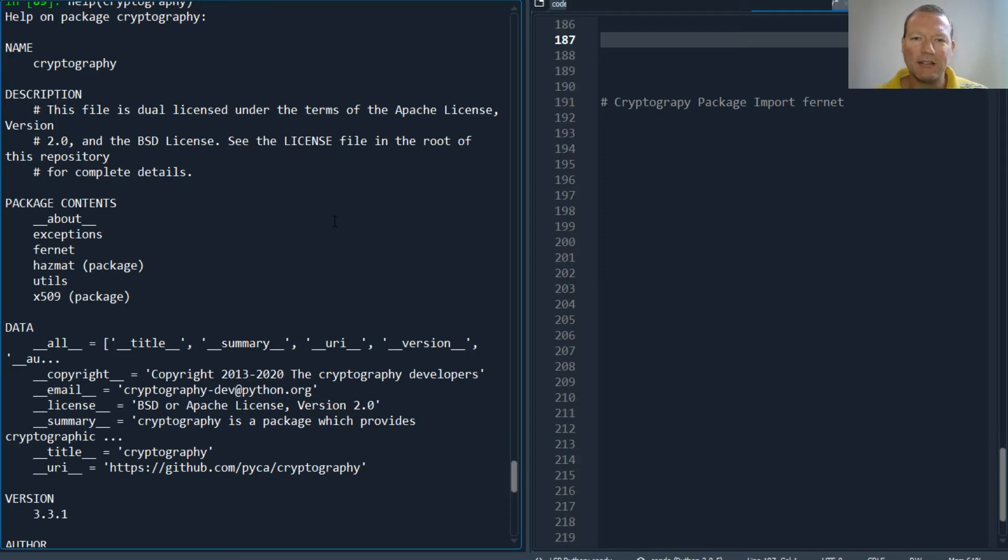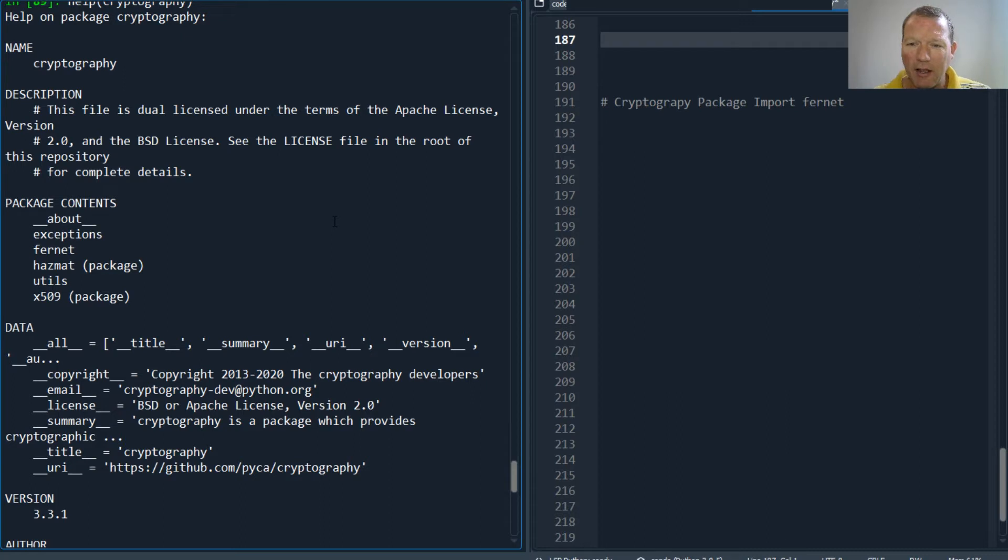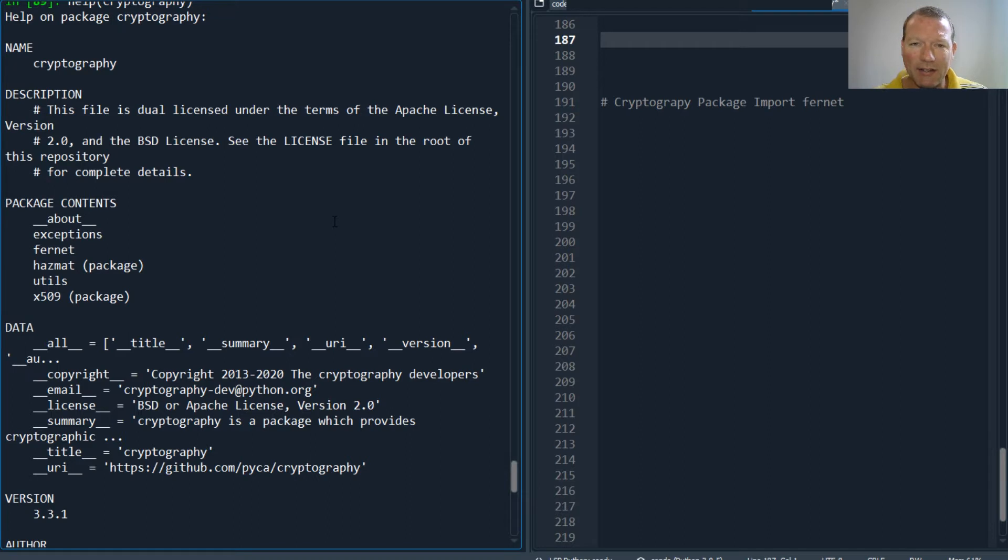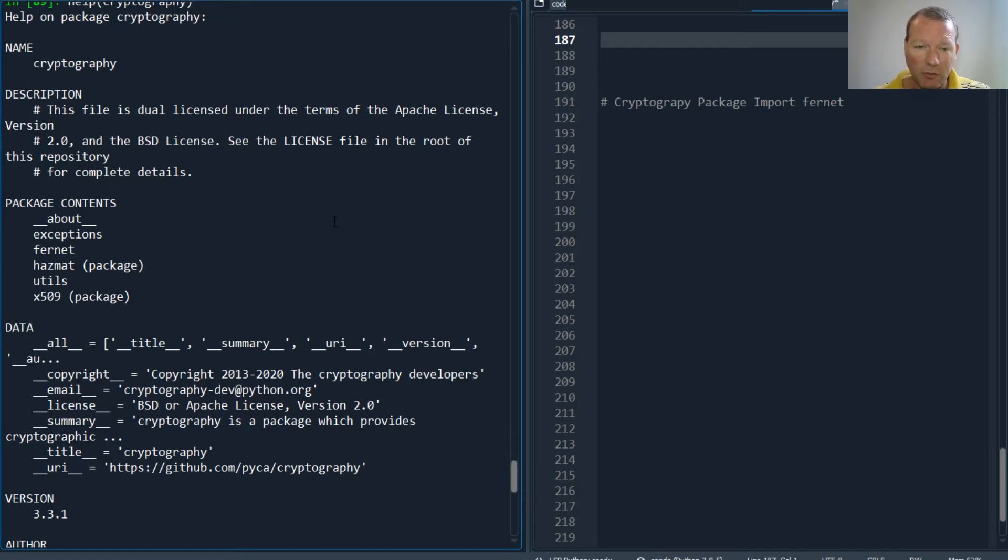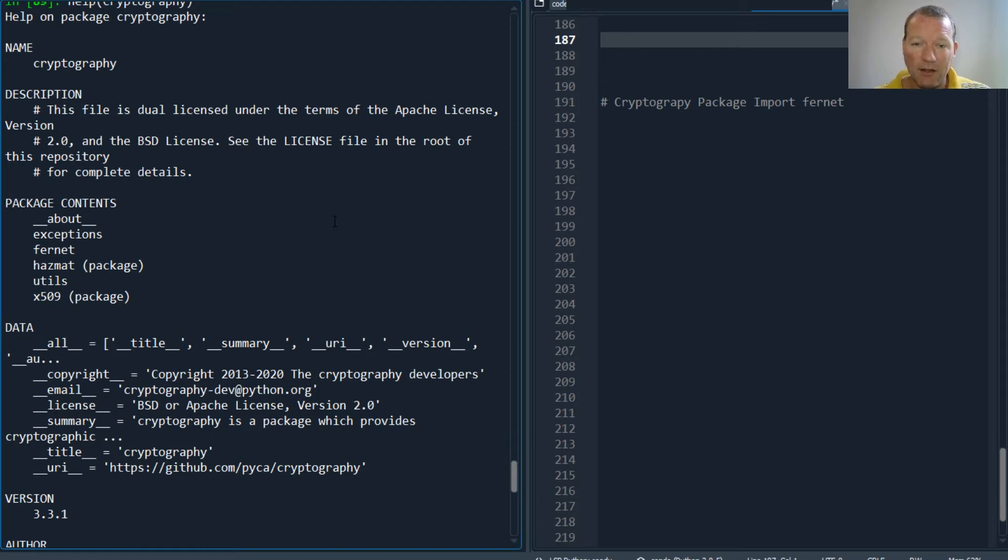Hi everybody, this is Sam with Python Basics and we're going to be continuing our encryption encrypting data series. We need to continue digging into the cryptography package, so today we're going to explicitly look at the Fernet contents of the encryption package.